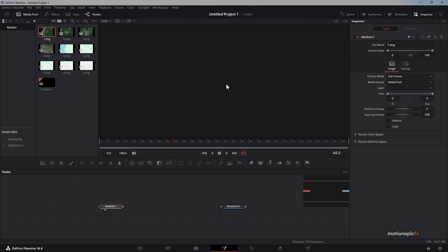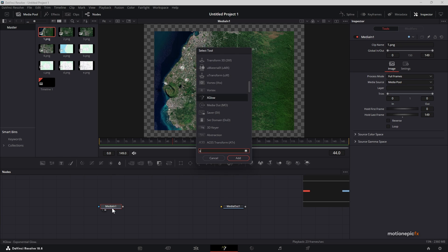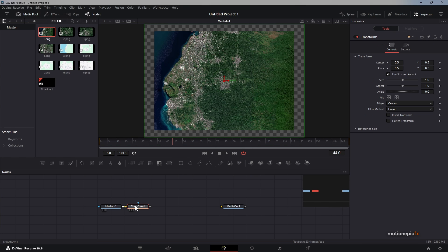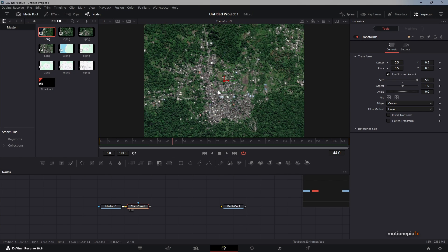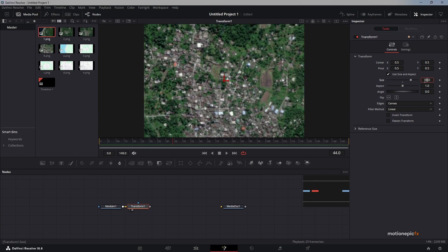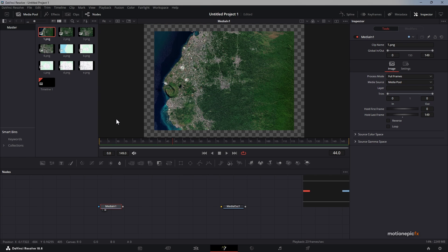Here is a satellite image of a map. We can see that it is quite far away and we want to zoom into the portion in the middle. If you normally add a transform node after the media in and use the size to scale it up, you will notice that you are going to lose a lot of quality.